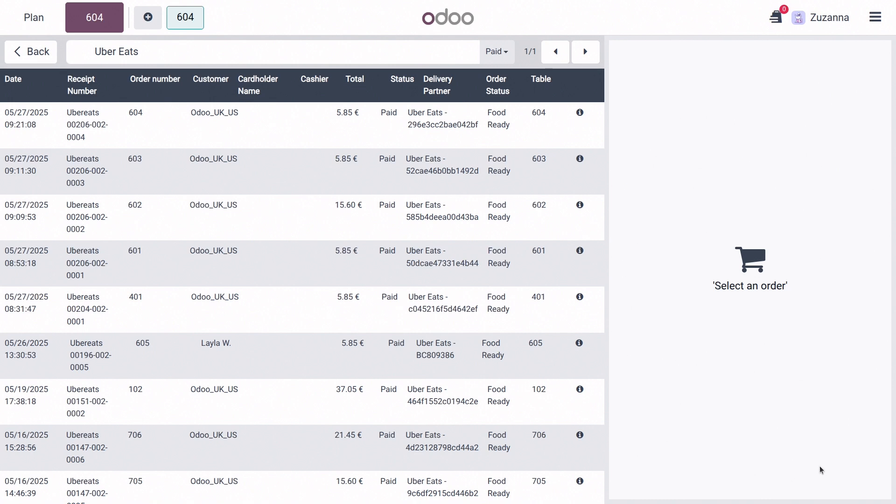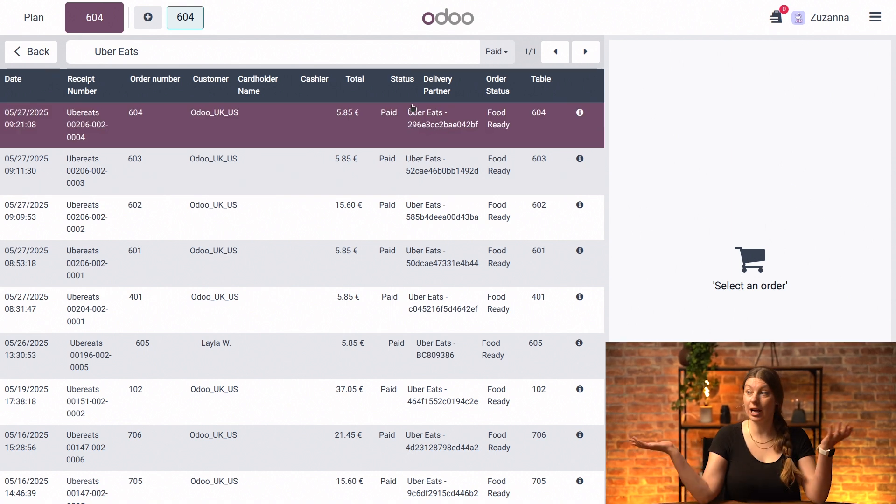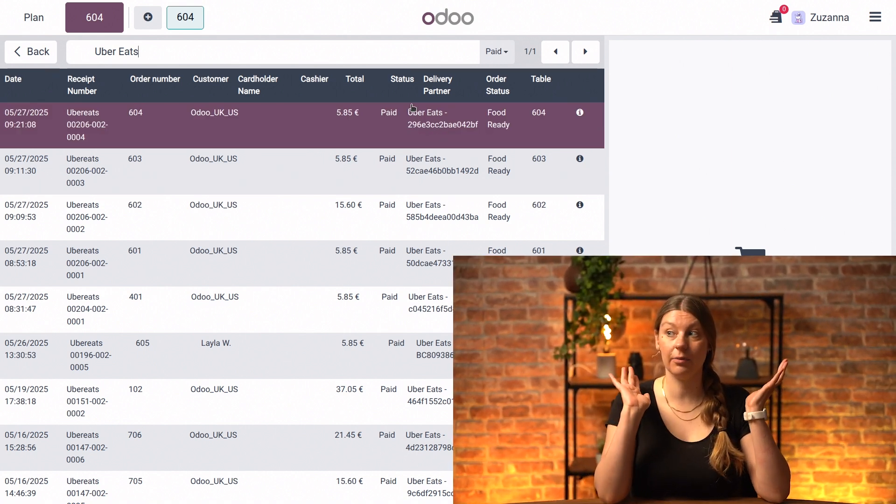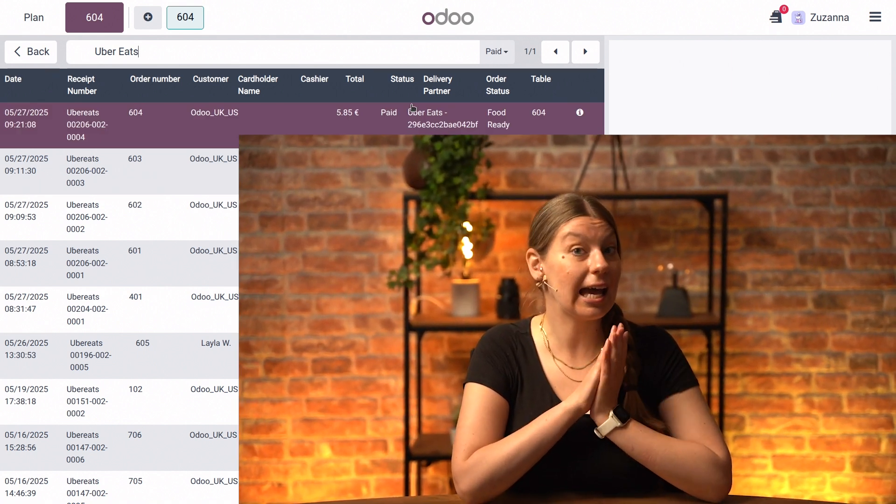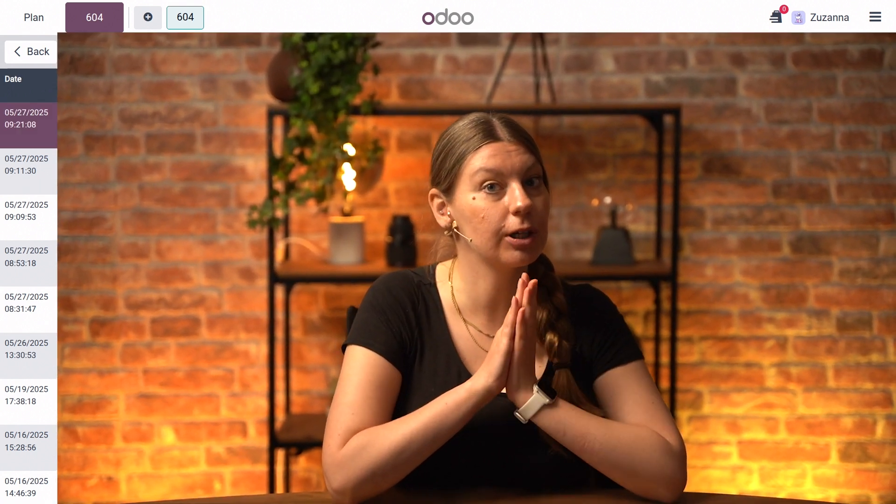The order is good to go for delivery and someone can come and collect it and deliver it to the happy customer. And that's actually it for connecting and handling your takeout delivery service orders. I hope this was helpful for you and I look forward to seeing you in another tutorial. Happy selling!